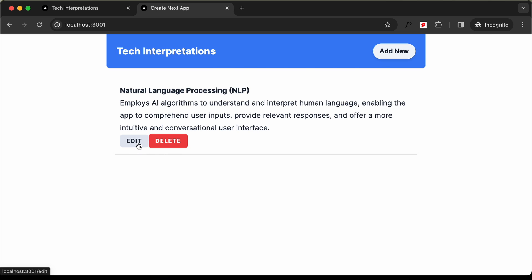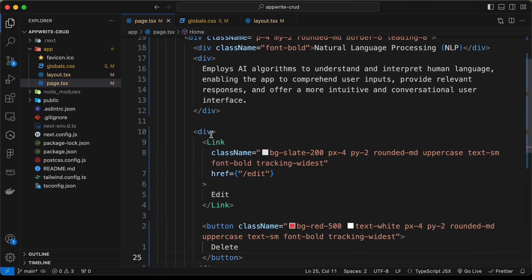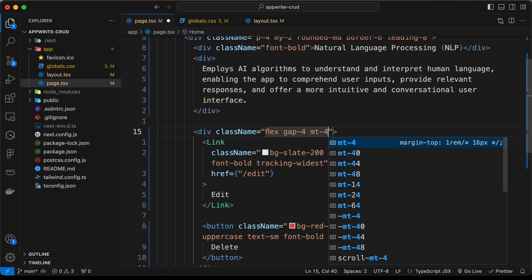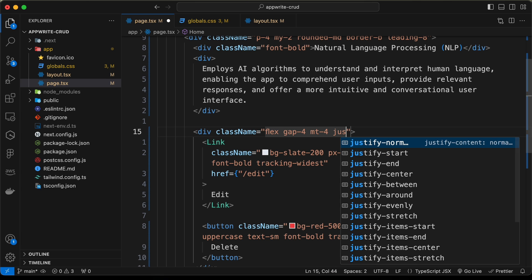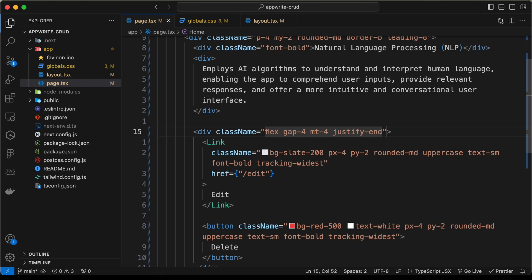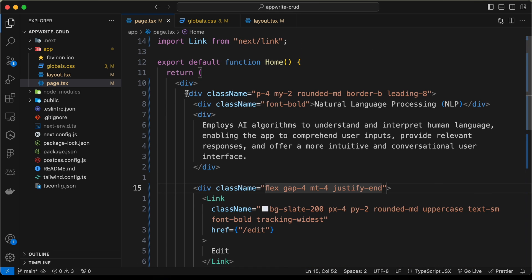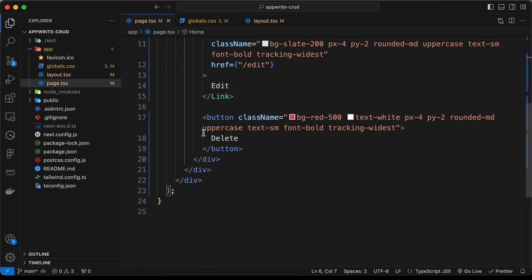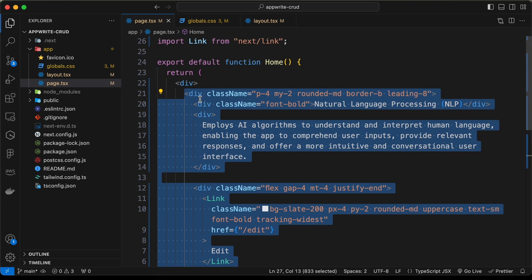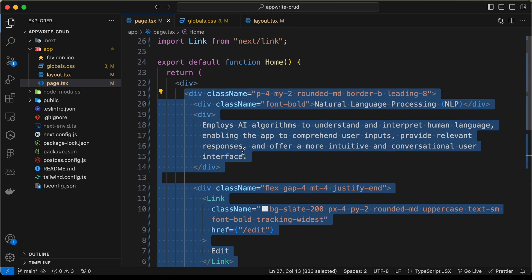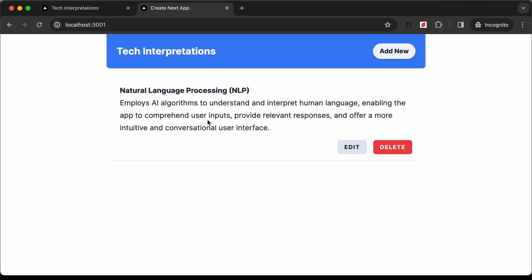For the buttons container div, let's add: flex, gap-4, mt-4, and justify-end so they appear on the right side. Now we can see the Edit and Delete buttons displayed. We can add a map before this div to loop through all terms and dynamically display content. For now this is the design of the home page.